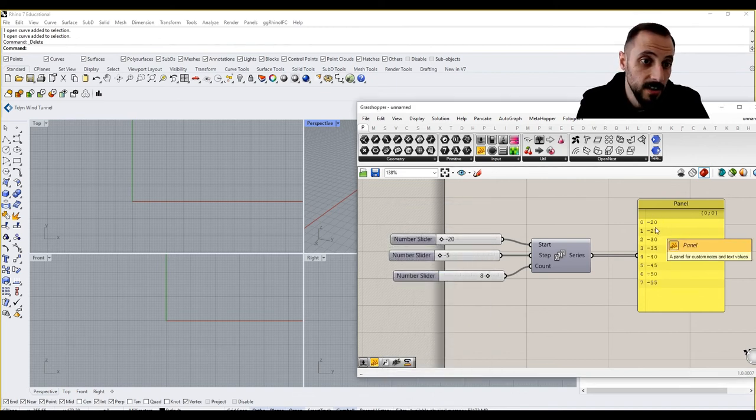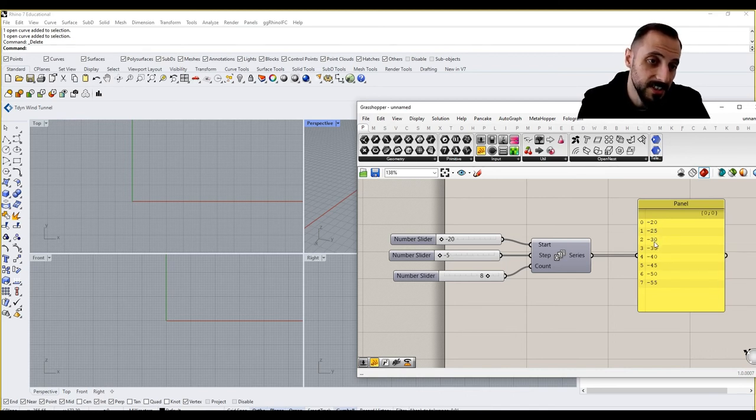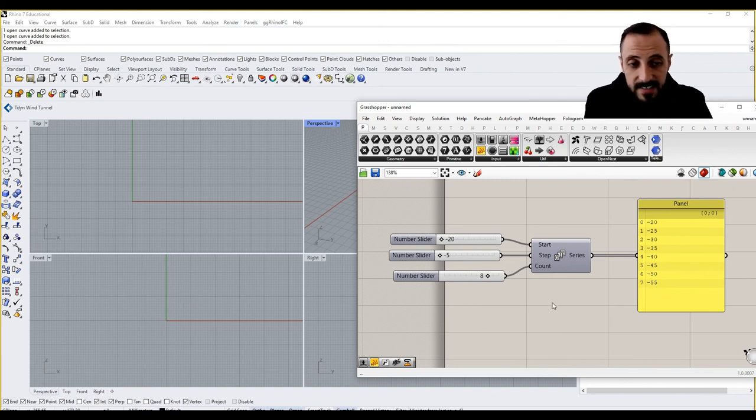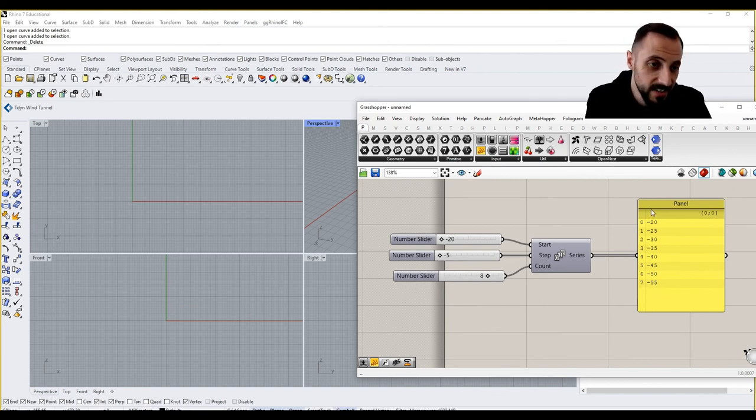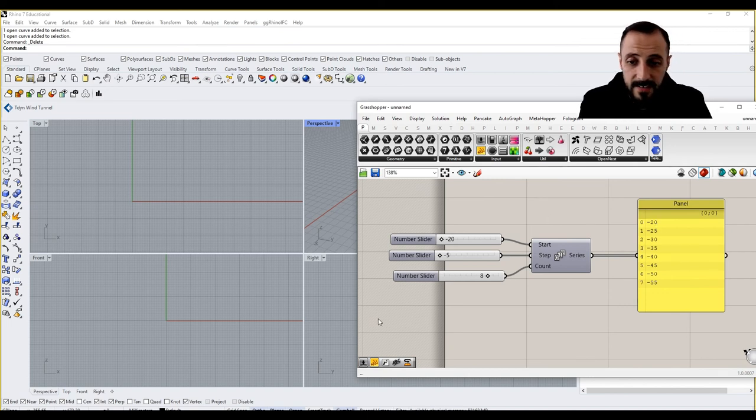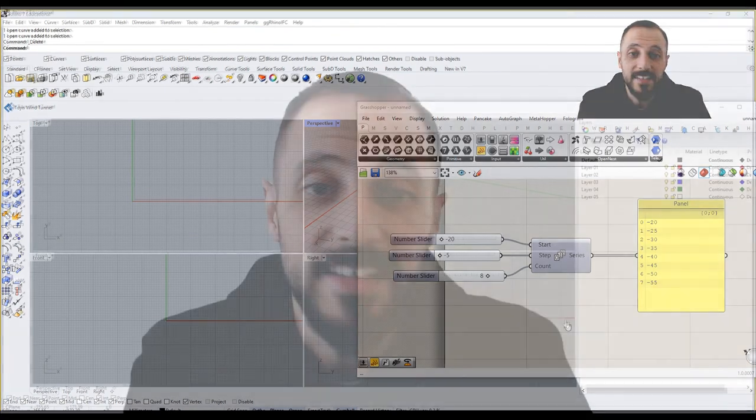So if I put it minus five here, you see it goes by minus five. It goes by adding minus five to every single value that we see here. And then now this series is not increasing the values, but decreasing the values by five, and so and so forth.